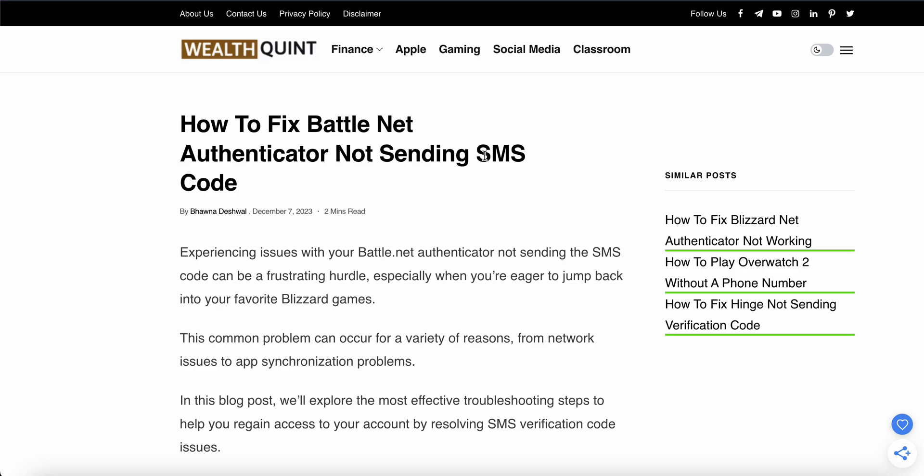In this video, we will see how to fix Battle.net authenticator not sending SMS code. This issue with your Battle.net authenticator not sending the SMS code can be frustrating. You are not alone—many people face this issue. In this video, we will explore some troubleshooting steps and find solutions to resolve this issue.